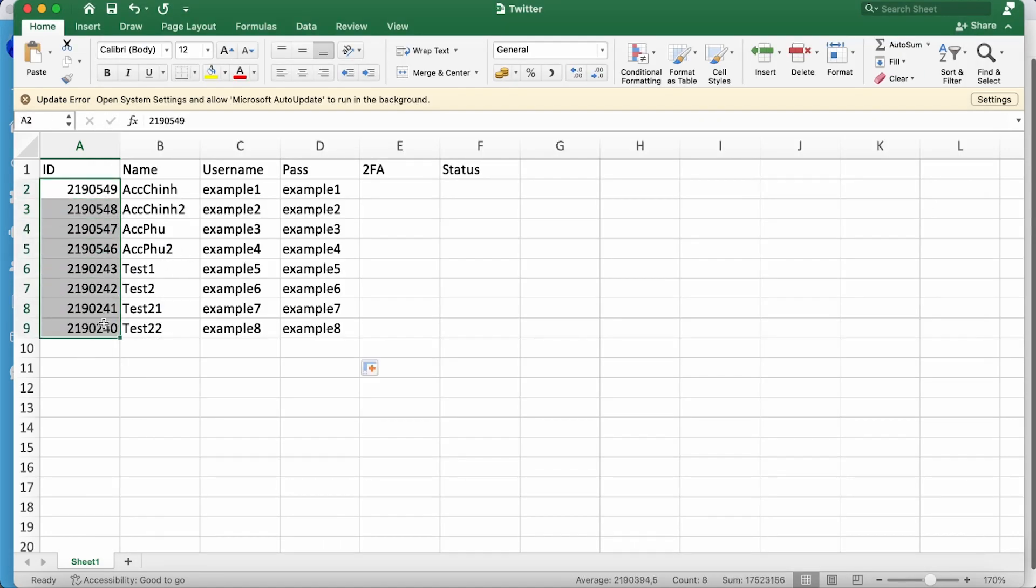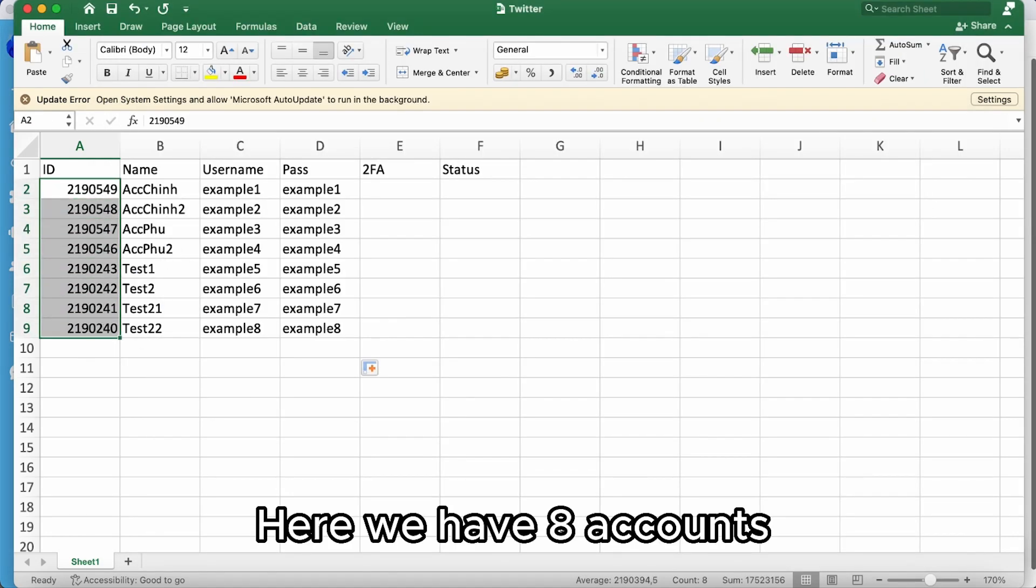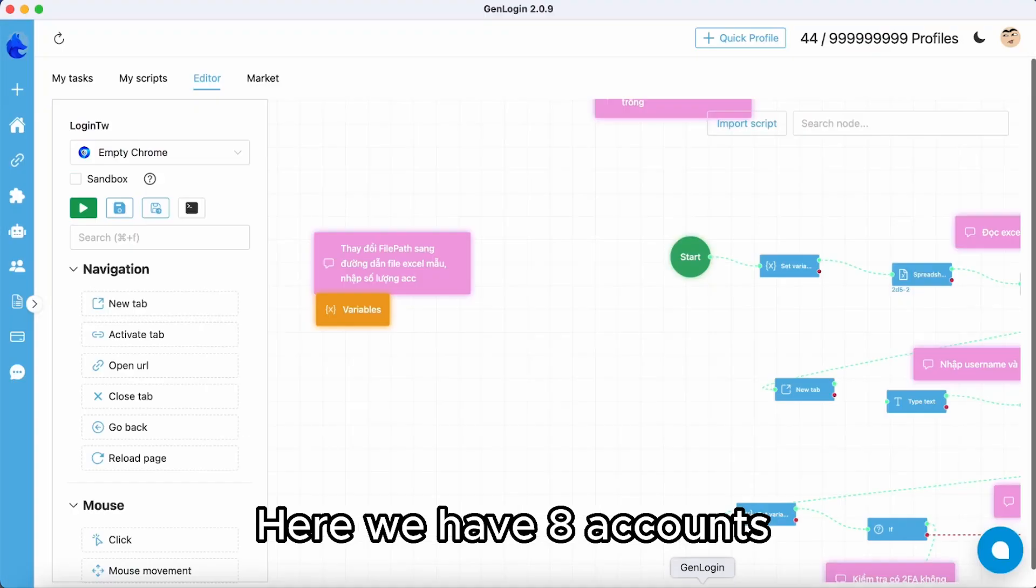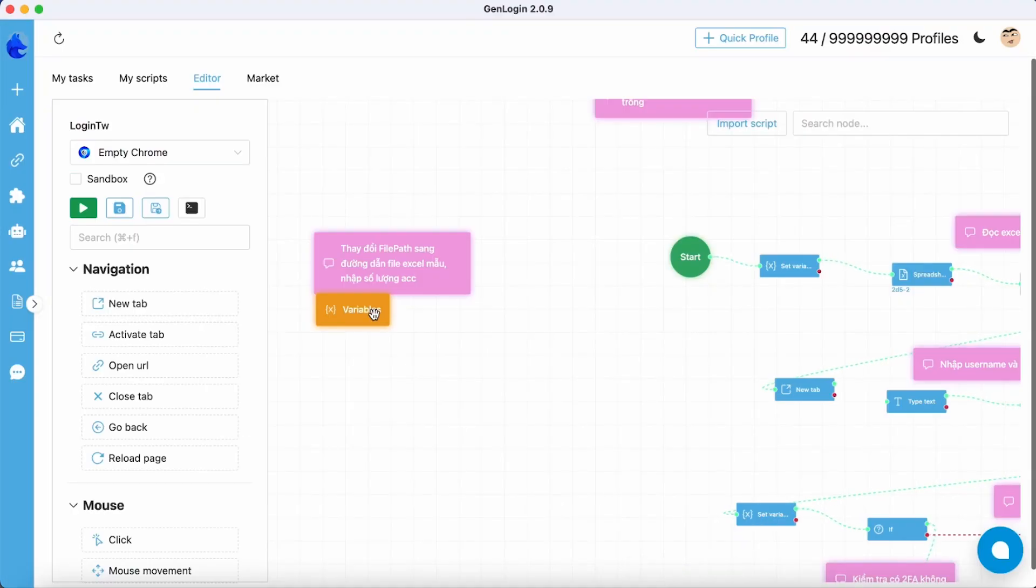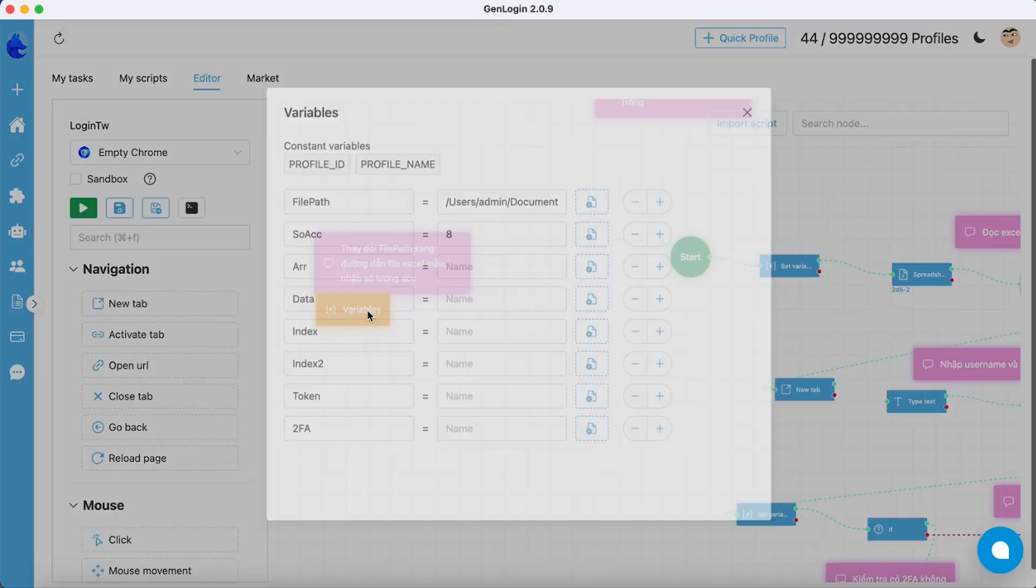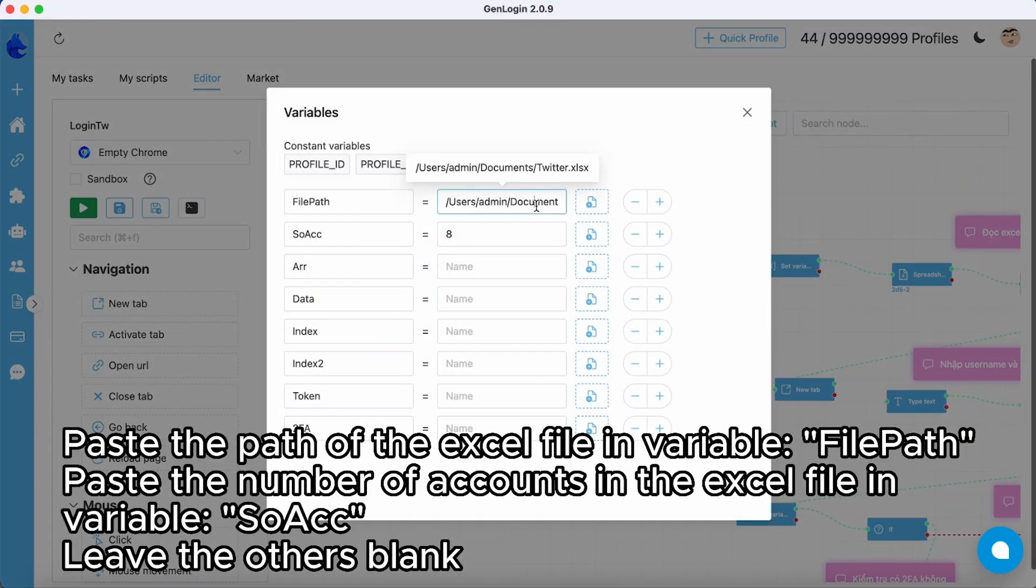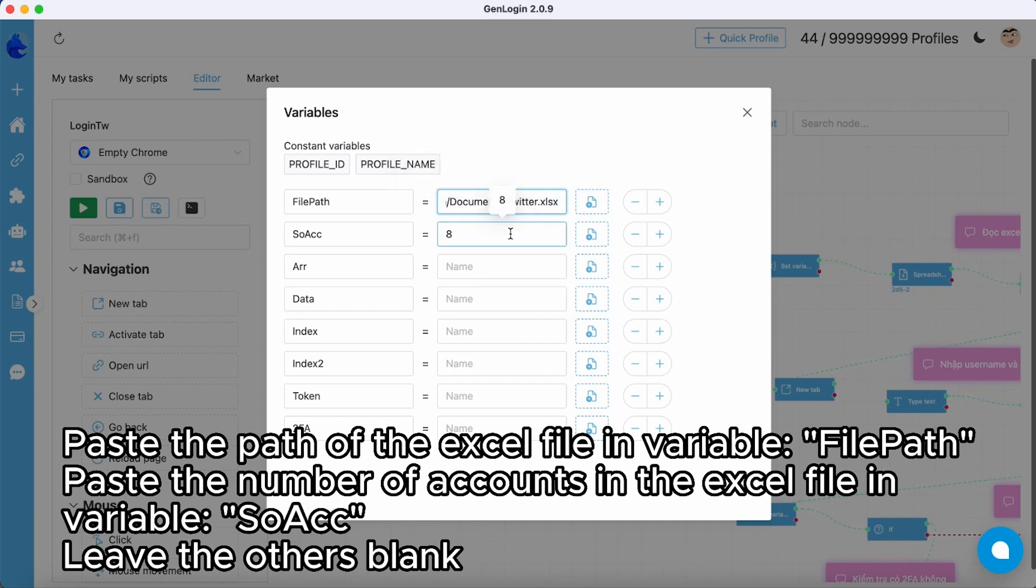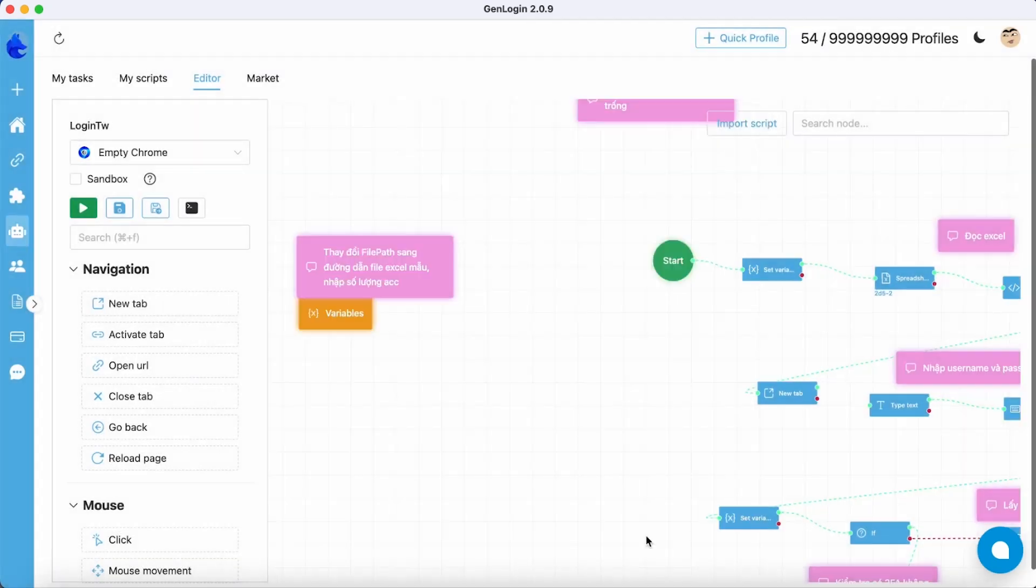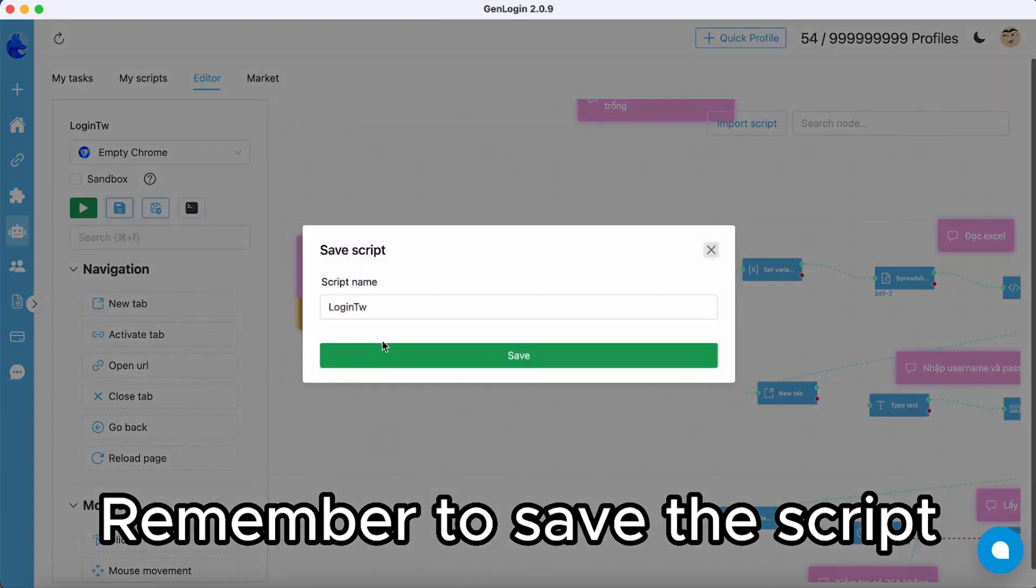Here we have 8 accounts. Remember to set the value of ShowAct in the variable button and leave other variables empty. Make sure you save the script.